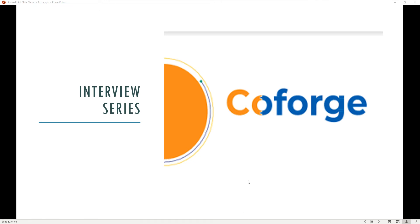Hello everyone. Let's welcome you again to the interview series. In this interview series, we will talk about one of the well-known companies, an Indian international brand with the name of Coforge.